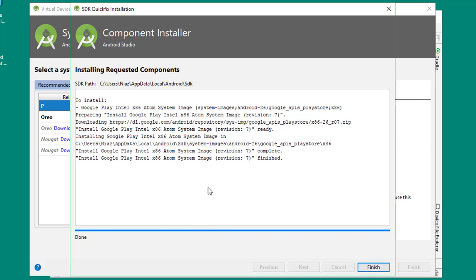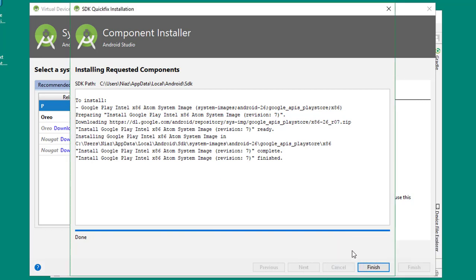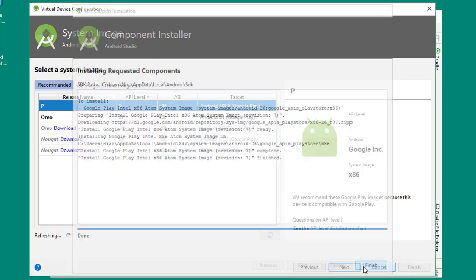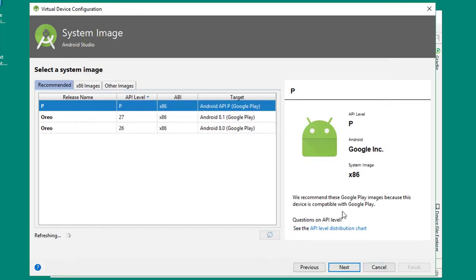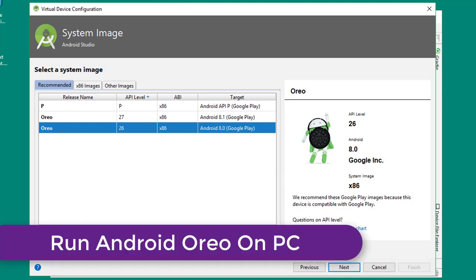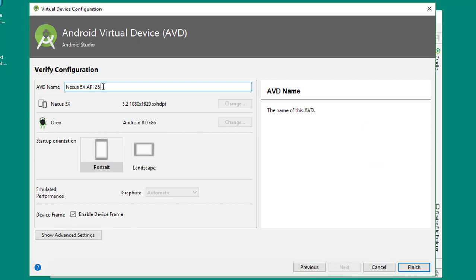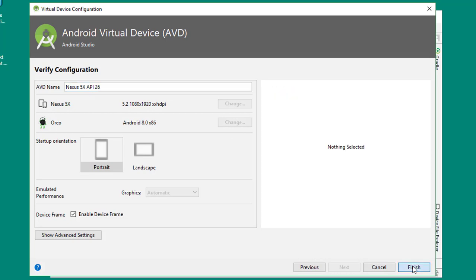Once the downloading is finished, click on Finish button. Here you have to select the operating system you want to run. Click on next. Here you can type your AVD name. Click Finish.